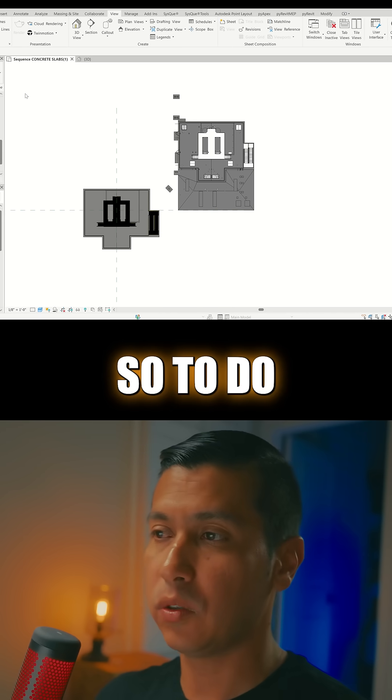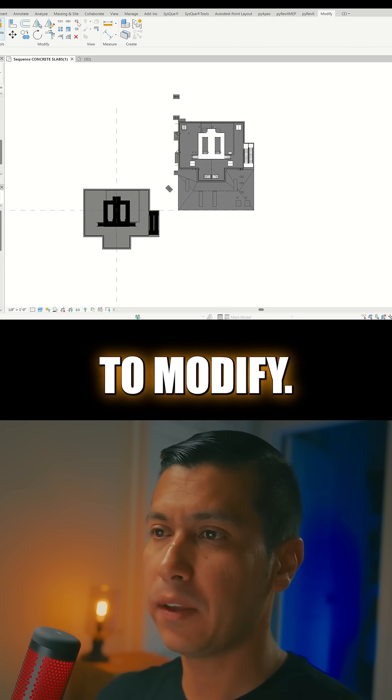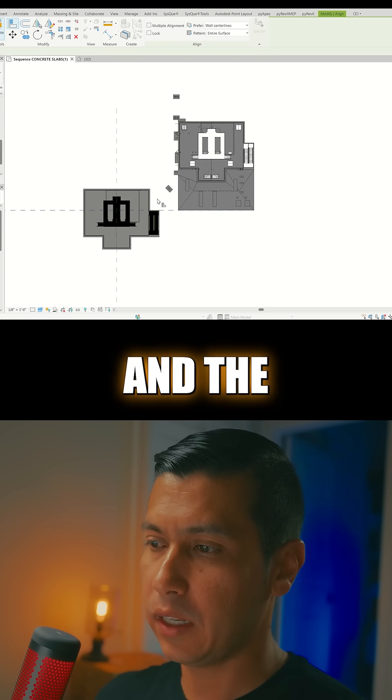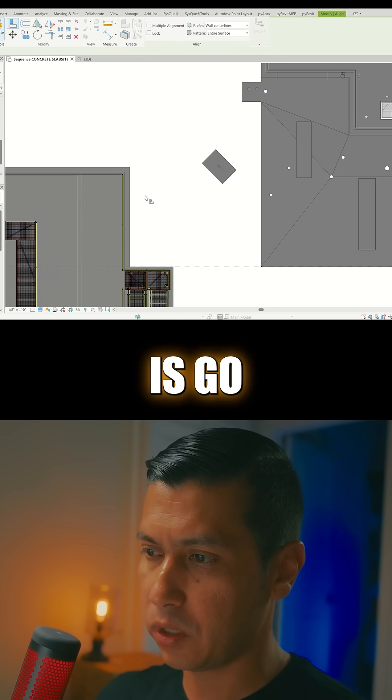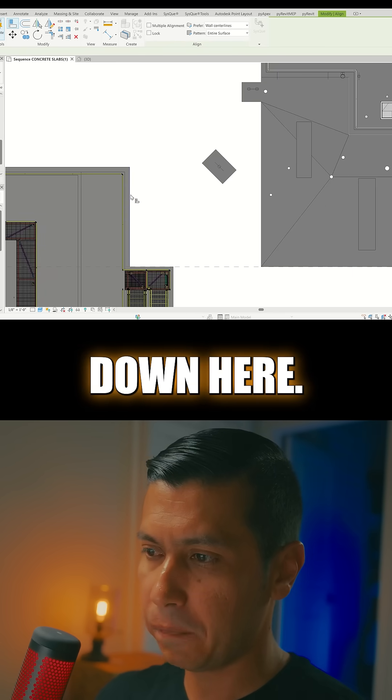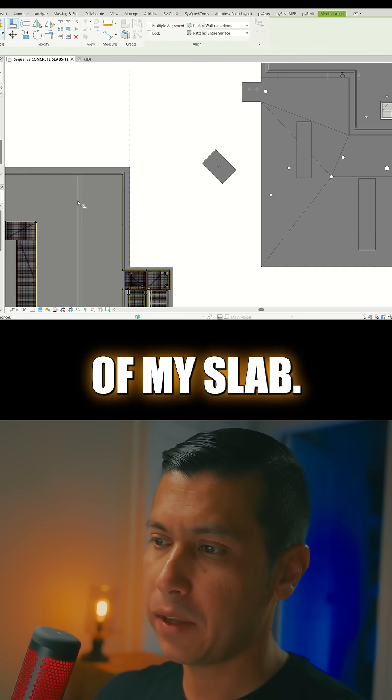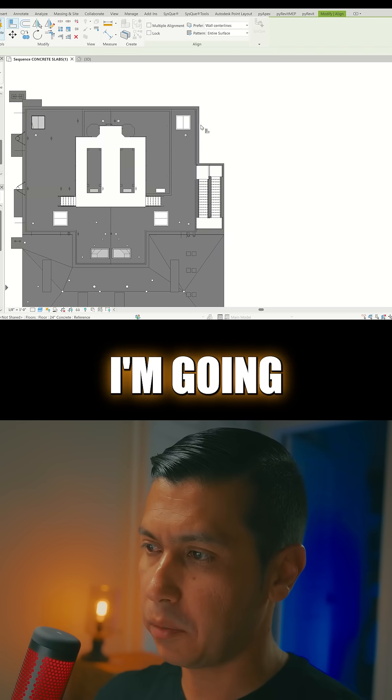So to do that, we're going to go to Modify, we're going to go to the Align option. And the first thing that I want to do is go down here, this is the edge of my slab.